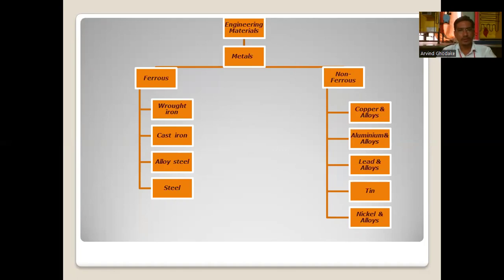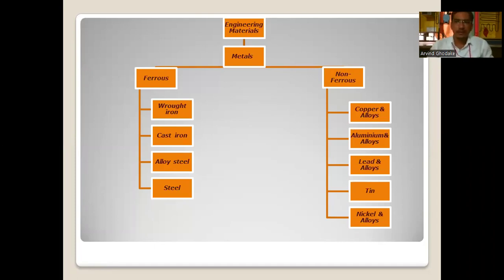Ferrous metals or materials are further classified as wrought iron, cast iron, alloy steel, and steel. Ferrous materials are a combination of iron and carbon. Depending on the variation in the percentage of carbon, we get different types of steel and different types of cast iron.